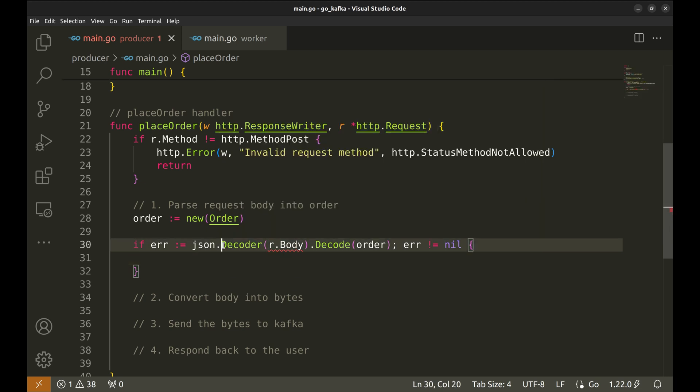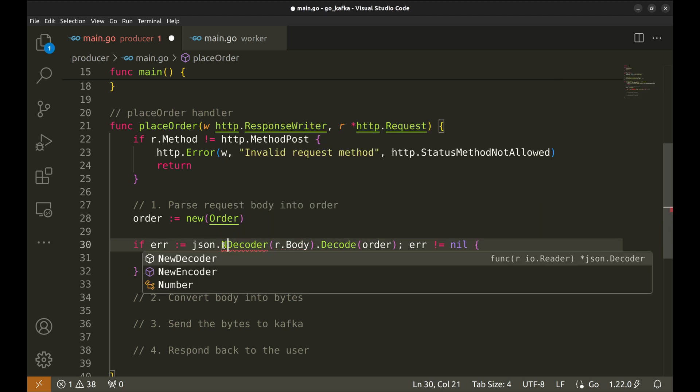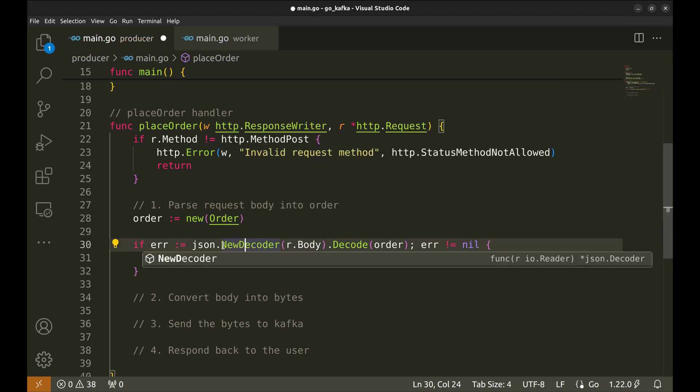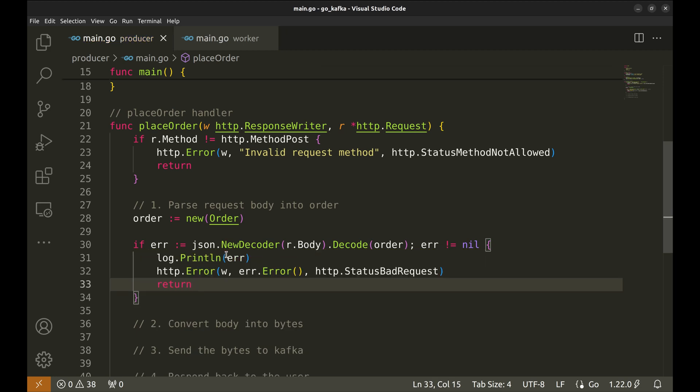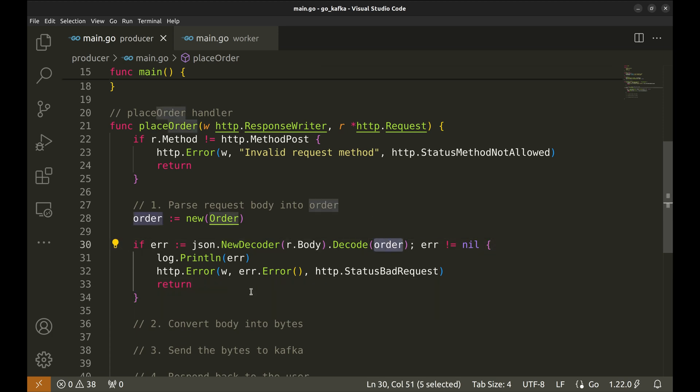Oh, this function should be new decoder. Let's respond with bad request. This variable order represents the order placed by the user.